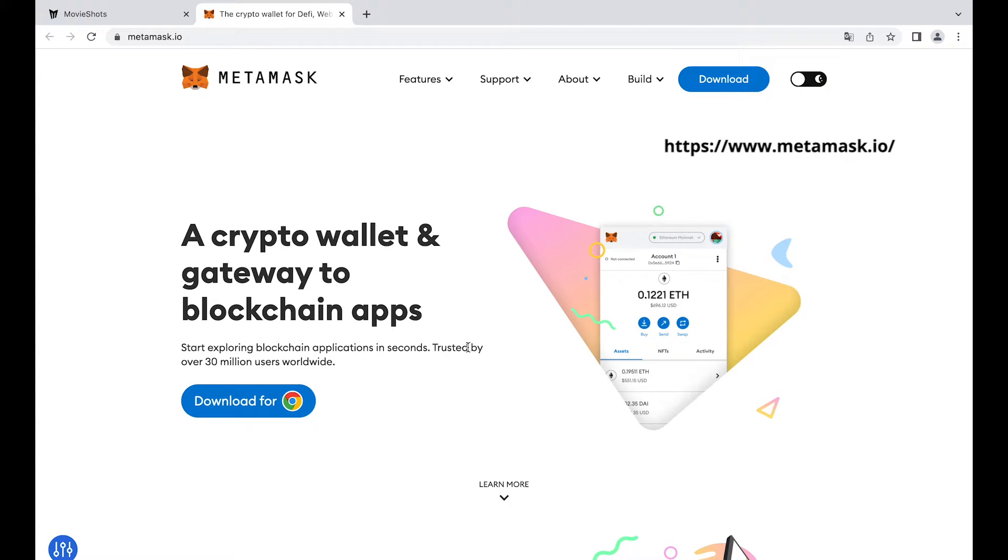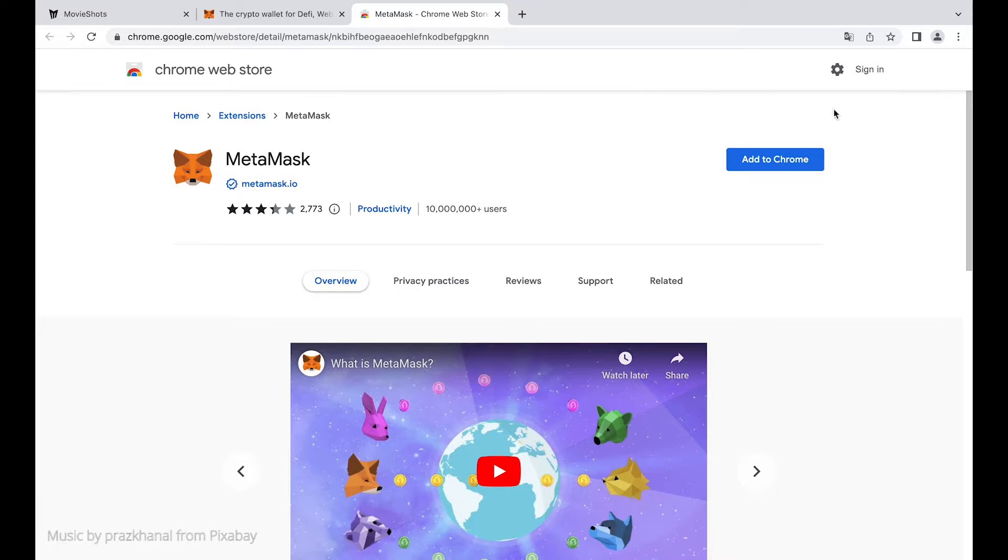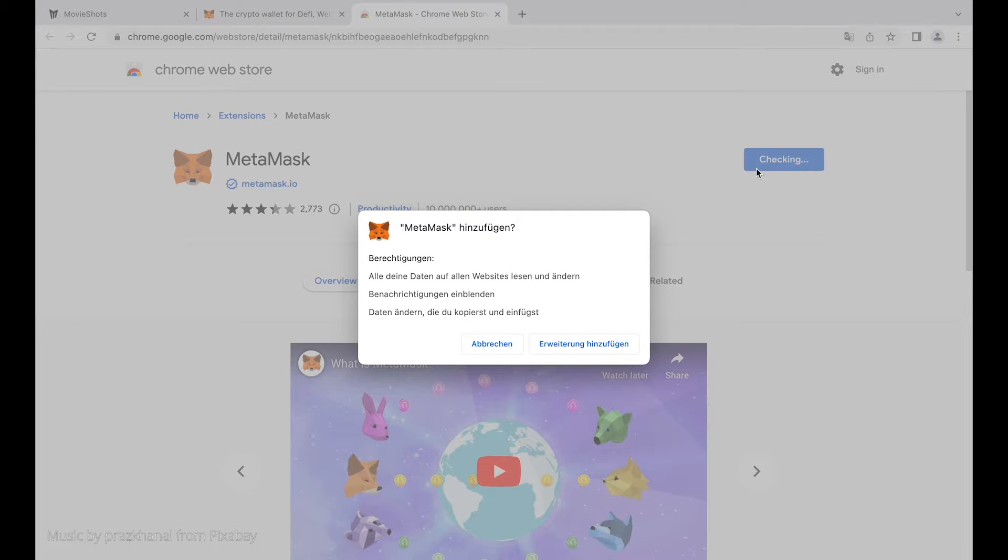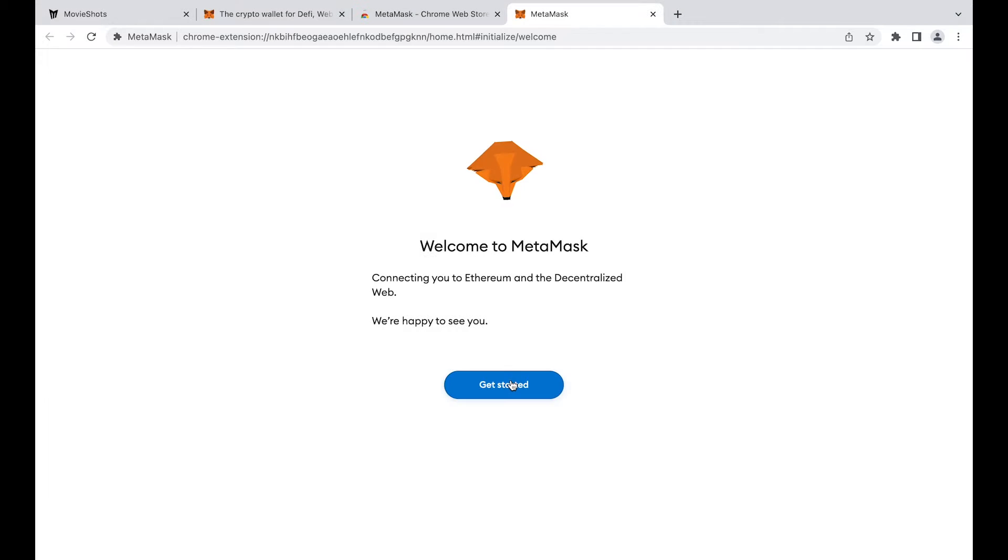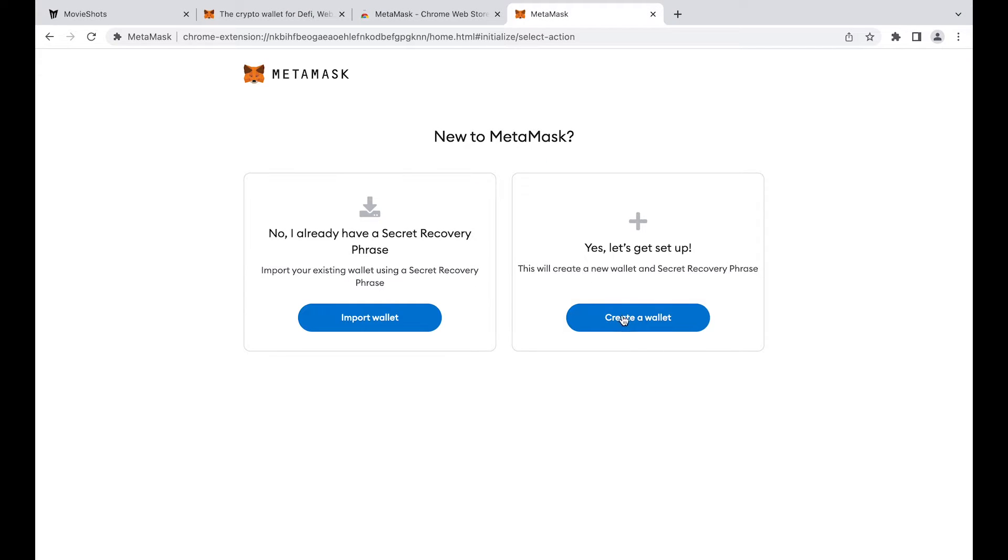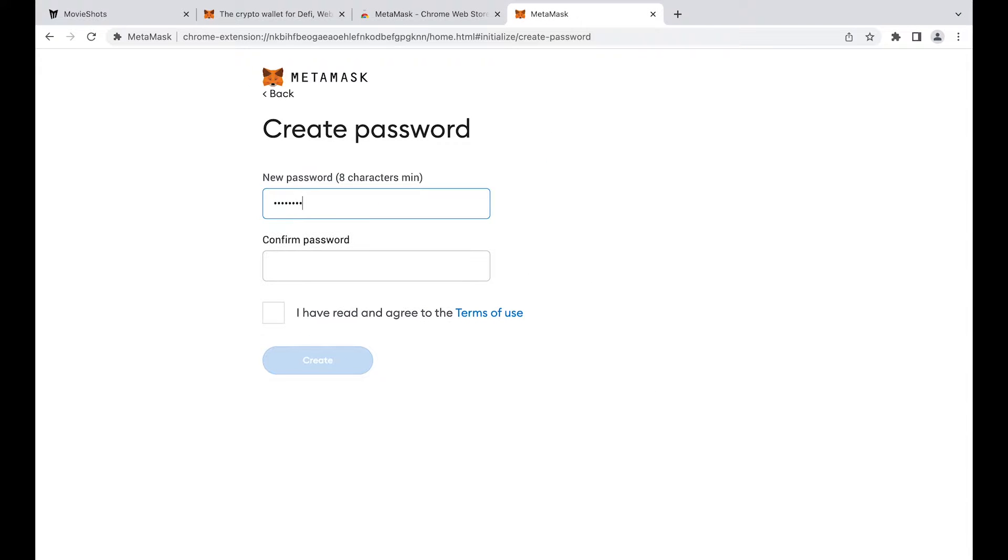First you need to go to the MetaMask website and install the MetaMask browser extension. Once we add MetaMask to our browser we will start setting up our wallet.